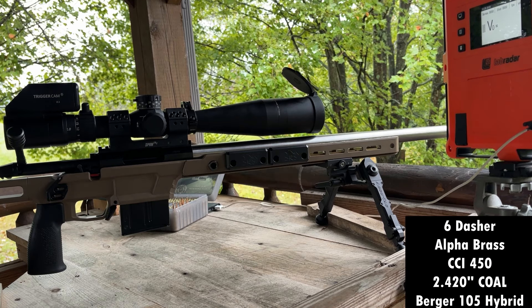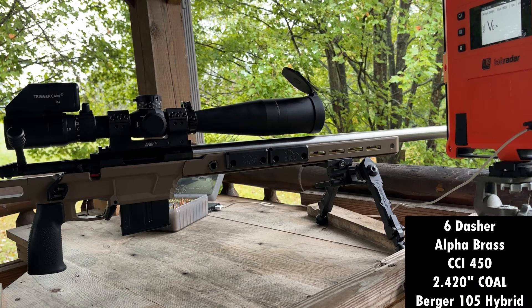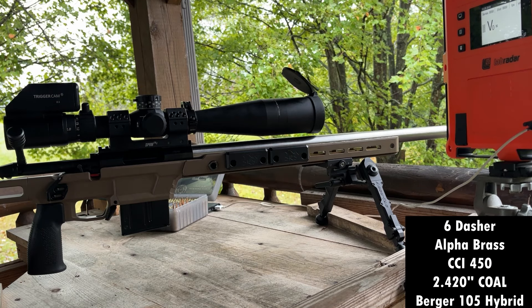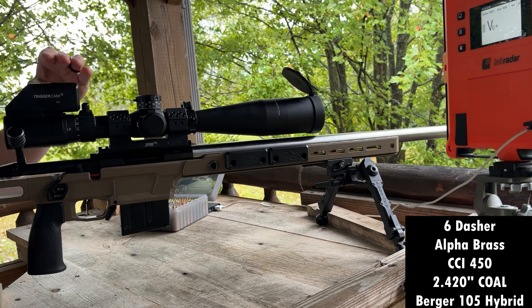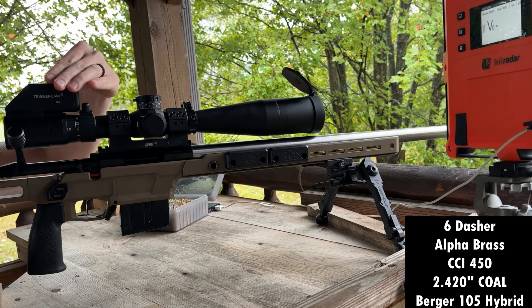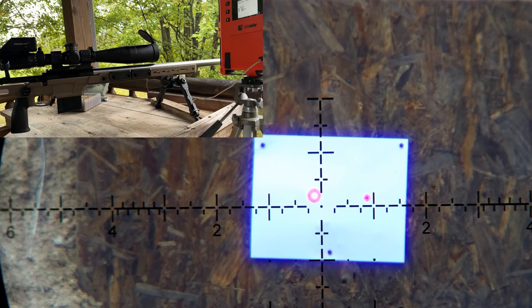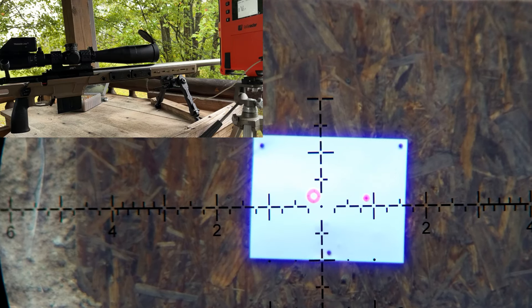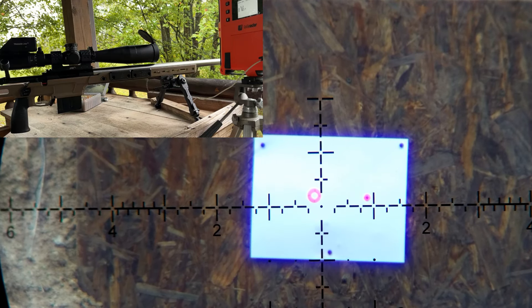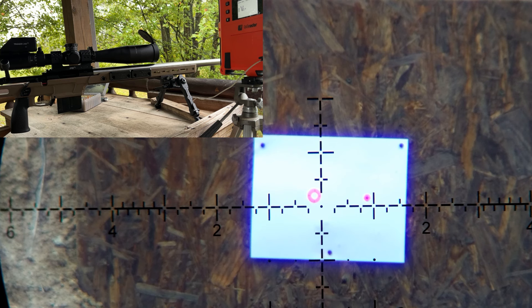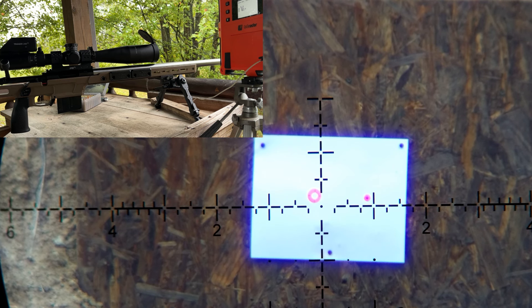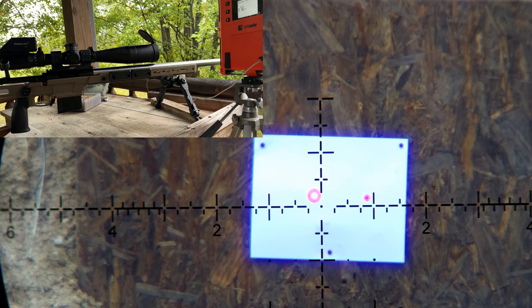We're out here on the range, targets at 100 yards. It's raining so we only have the trigger cam footage which I'm going to turn on. Lab radar's out. I just backed this load off a little bit because it was starting to get a sticky bolt lift at 31.6 grains, so I backed it down to 31 grains. We're going to see if it still shoots good.